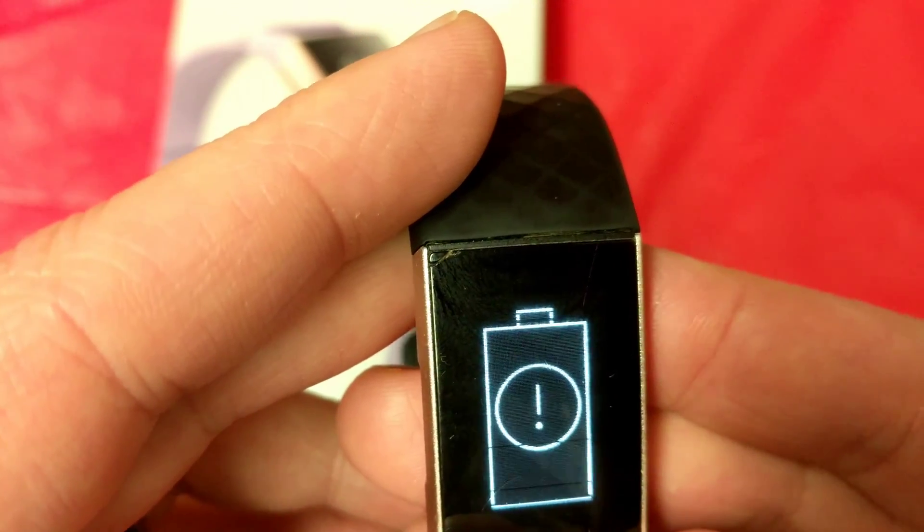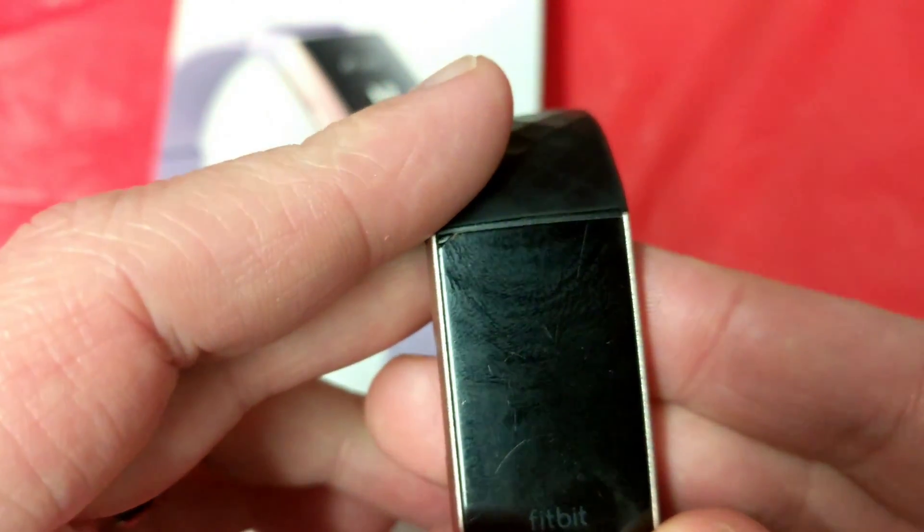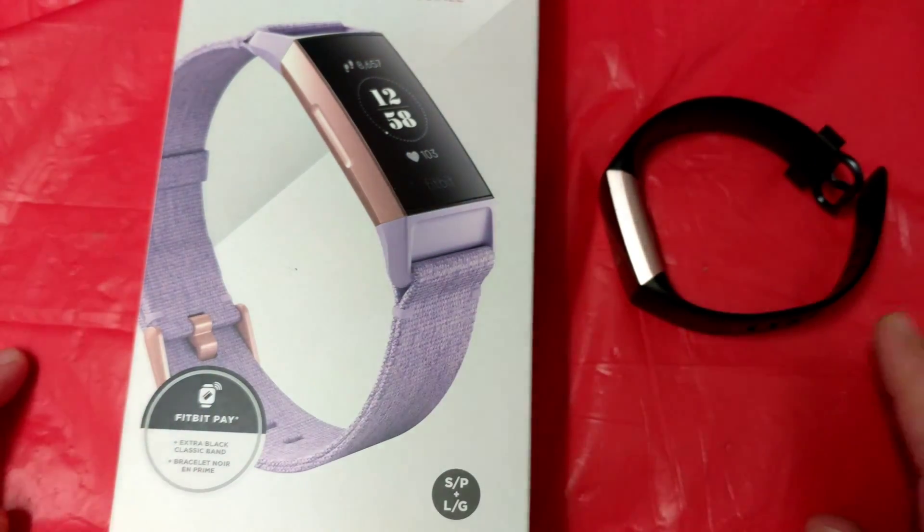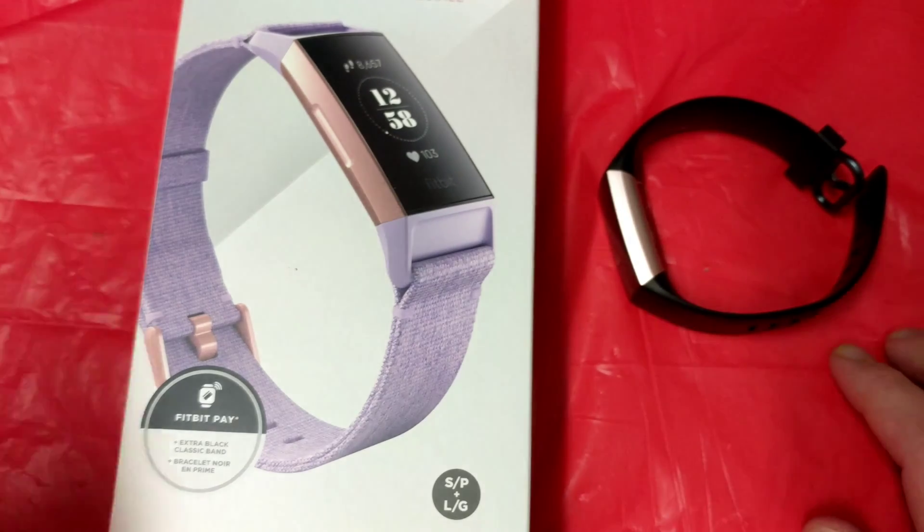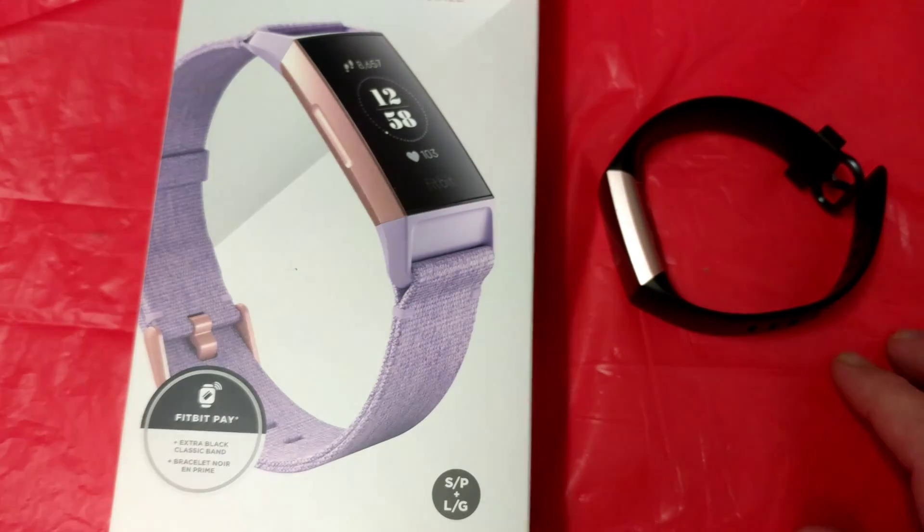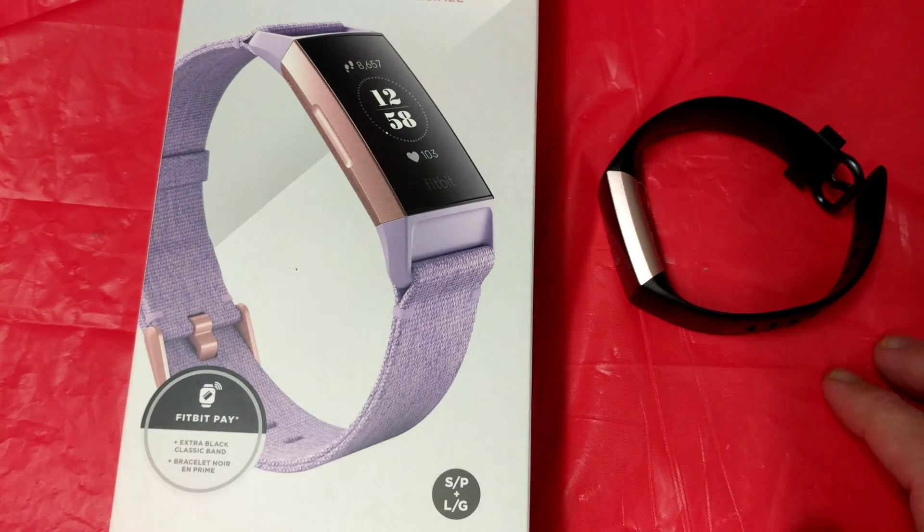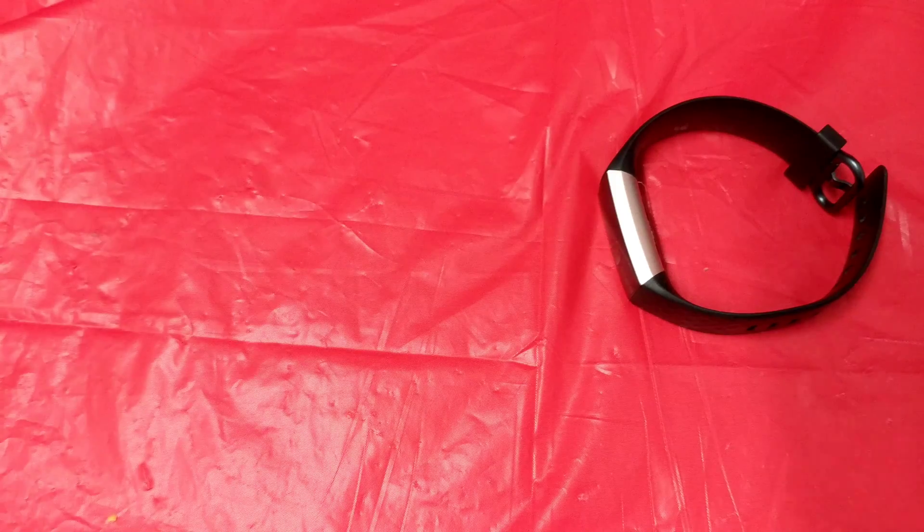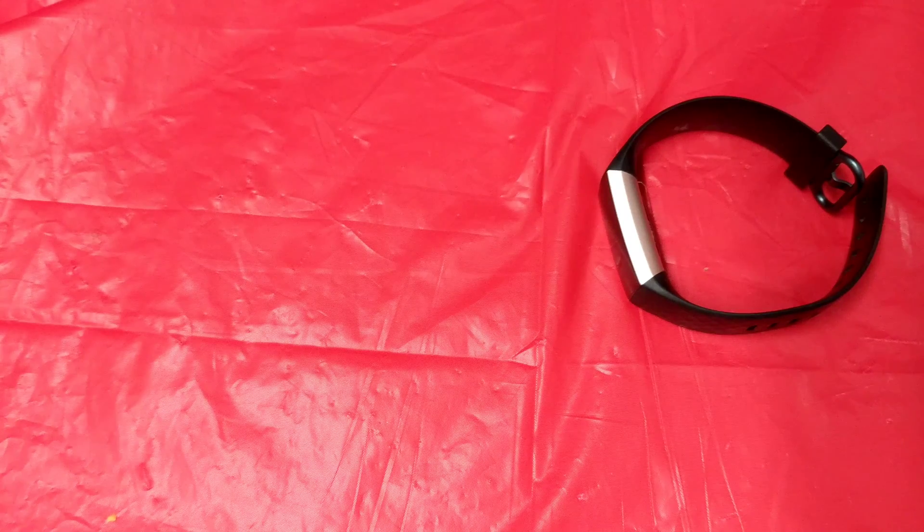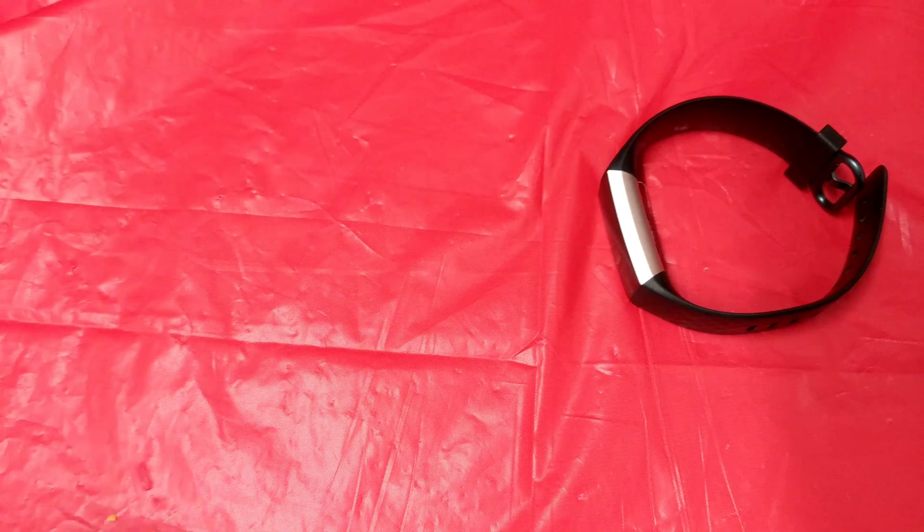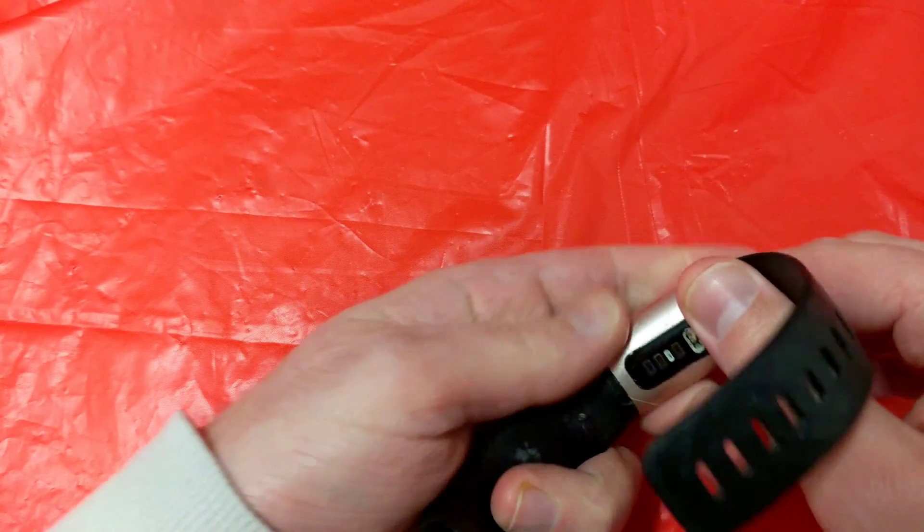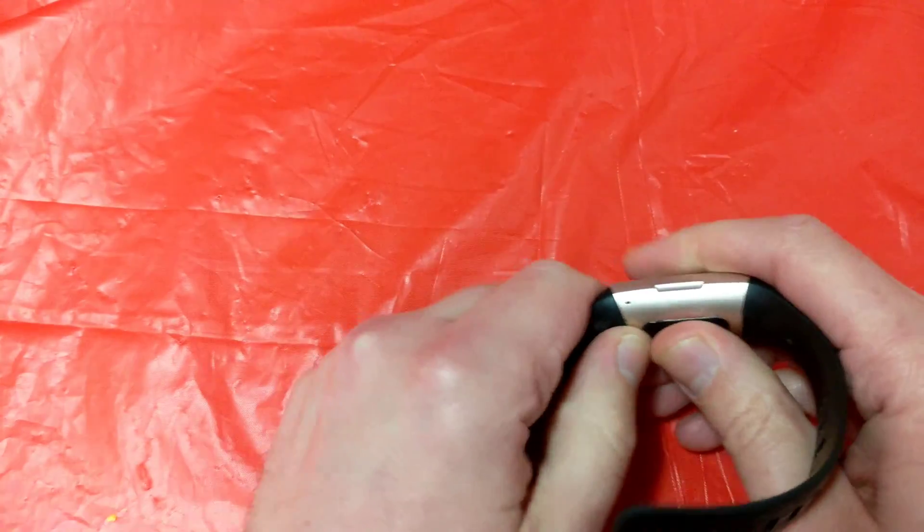This is the second Charge 3 we got. The first one we got, shortly after the first month that we had it, the battery started having some issues. So they sent us a replacement. I managed to do a teardown on that initial system, but I ended up losing it because I'm a silly guy.